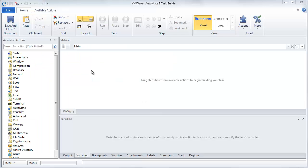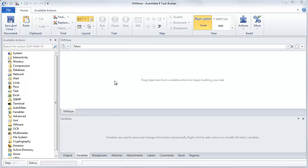With the Task Builder open, you'll see that over here on the left, you've got all your available actions. Over here, you've got your workspace. And then down here, you've got your variables, your outputs. This is essentially your debug screen.